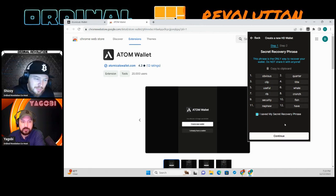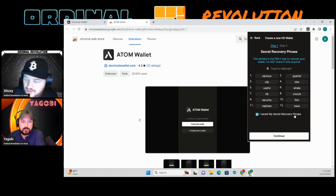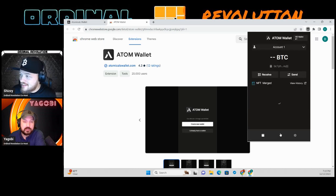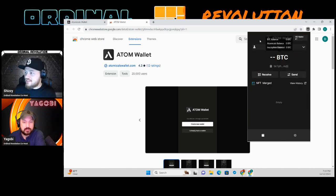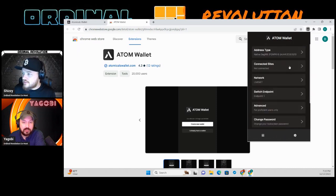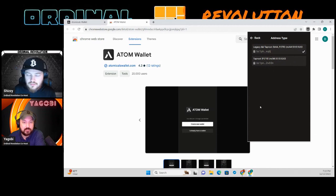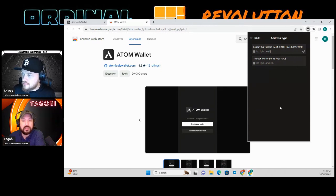Hey guys, don't worry about copying this — I'm going to delete this wallet when we're done. And here's another thing: you want to hit Next to confirm. Now your wallet has been officially created. Go to Settings — I use the Legacy and Taproot address, the top one that defaults there. That's where I send my Bitcoin to and that's what I use to purchase my Atomicals.